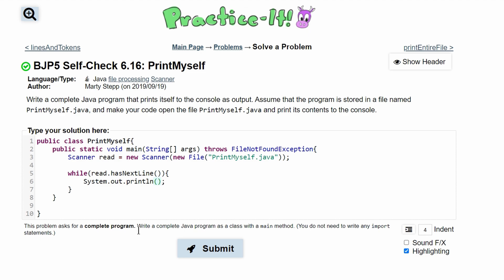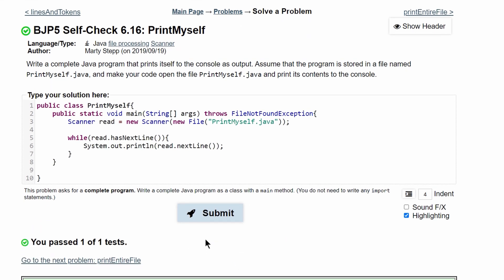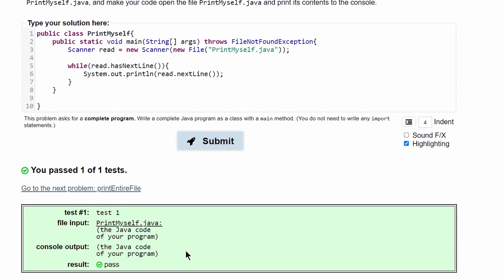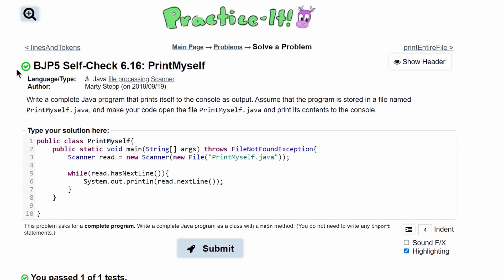So we need to print out read.nextLine(), and if we submit this we have passed the test. So this is the way to code this.